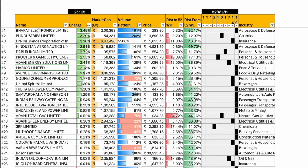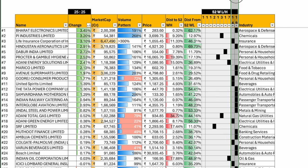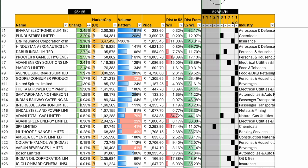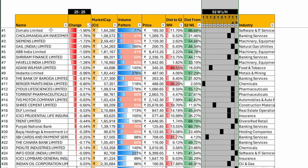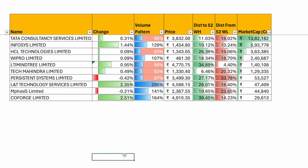Nifty Next 50: BEL top gainer 3.5%, PI Industries, LIC, HAL, Dabur, PNG, Adani. 33 stocks in the 80% to 100% zone. Only 6 stocks in the bottom 50%. This is some performance. What was down? Zomato, Cholamandalam, Siemens, Gail, ABB. So the construction pack was under pressure today. IT pack was up significantly today, led from front by TCS and Infosys.